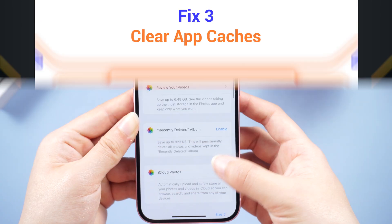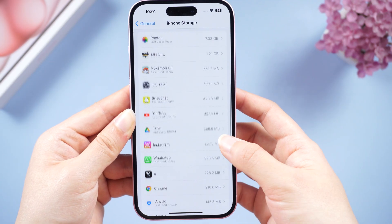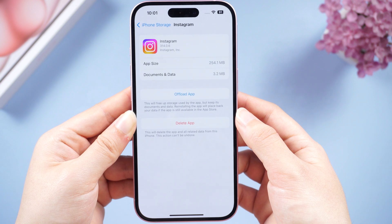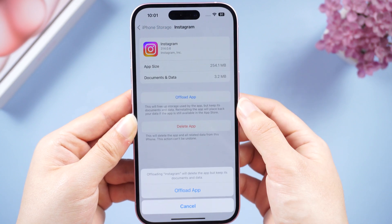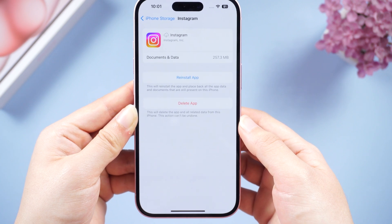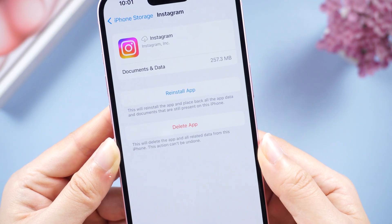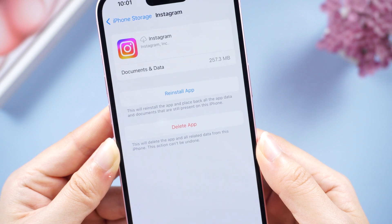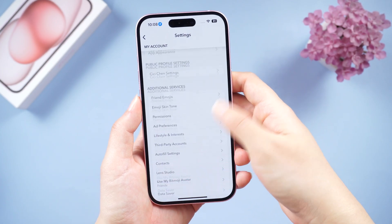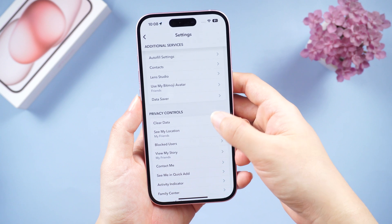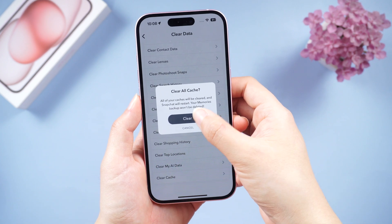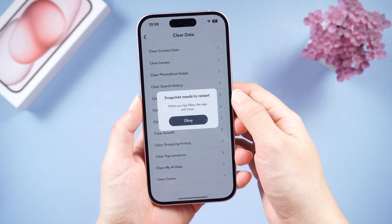Fix three: Clear app caches. You don't always need to delete apps completely. Find the app you want to offload and choose 'Offload App.' Offloading lets you keep app data while freeing up storage by removing app files — ideal for apps you use occasionally. In addition, some apps accumulate their own cache and offer built-in clearing options, like Snapchat, where you can find a 'Clear Cache' option in its settings.